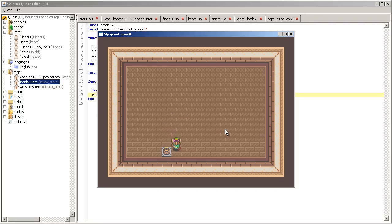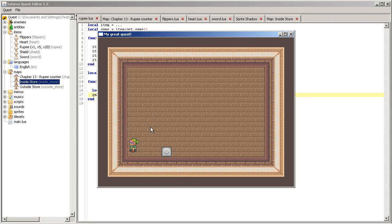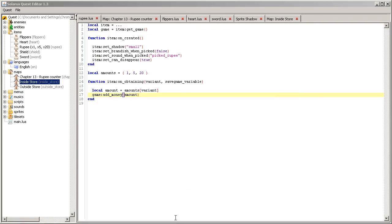Save. So it should have worked probably, but we, there is no way to tell because we haven't made a visible rupee counter yet. So let's do that.